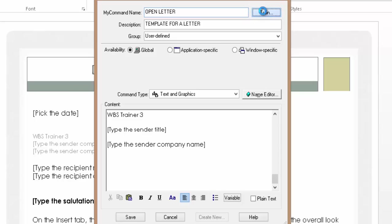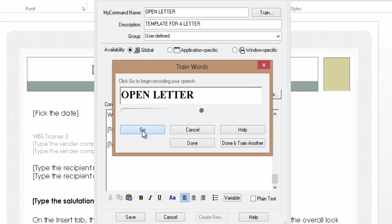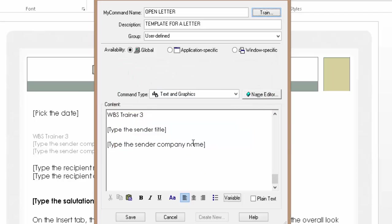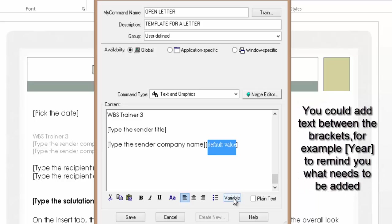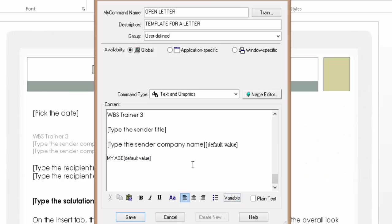You can train the command using the Train button — it normally picks up well without training, but I'm going to train it to show you. Click Train once, click Go, and say the command: 'open letter.' Done. Now scroll down and you'll see an option called Variables — if you just want standard plain text you can tick that, but click the Variable option. When you click it, it creates a variable for you automatically. You could add additional variables — for example, 'my age' — and then add a variable placeholder. Click Save to save the command so every time you say 'open letter' in Word it opens this template. Click Save.